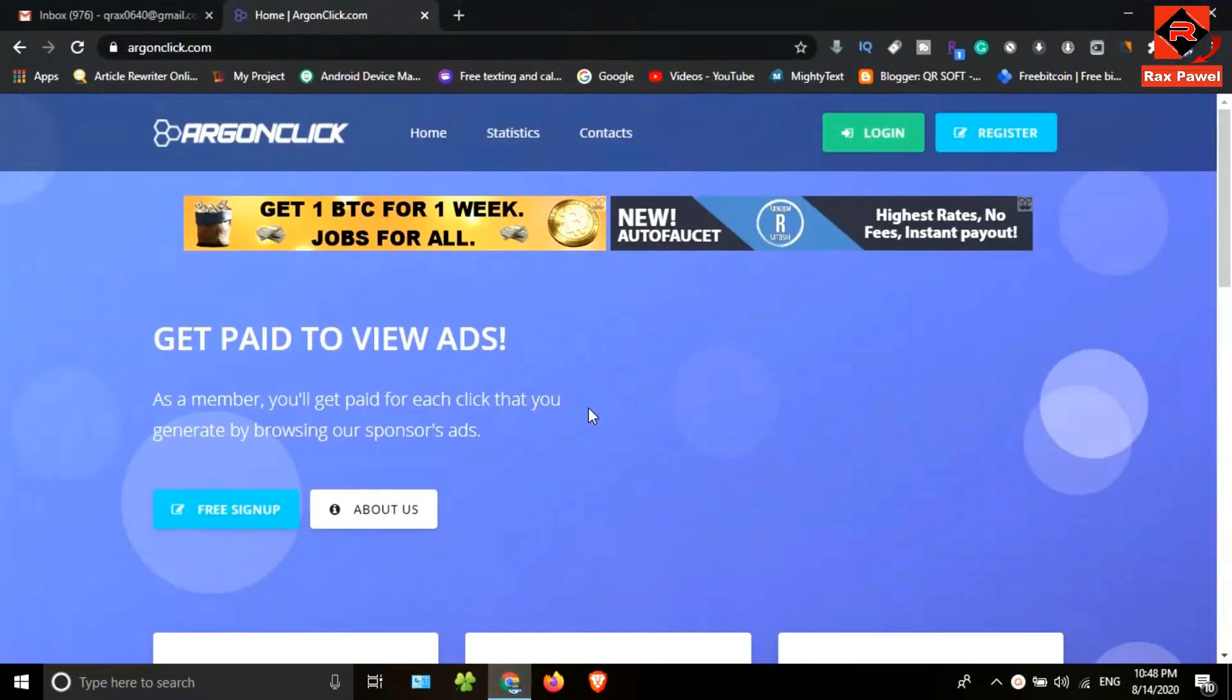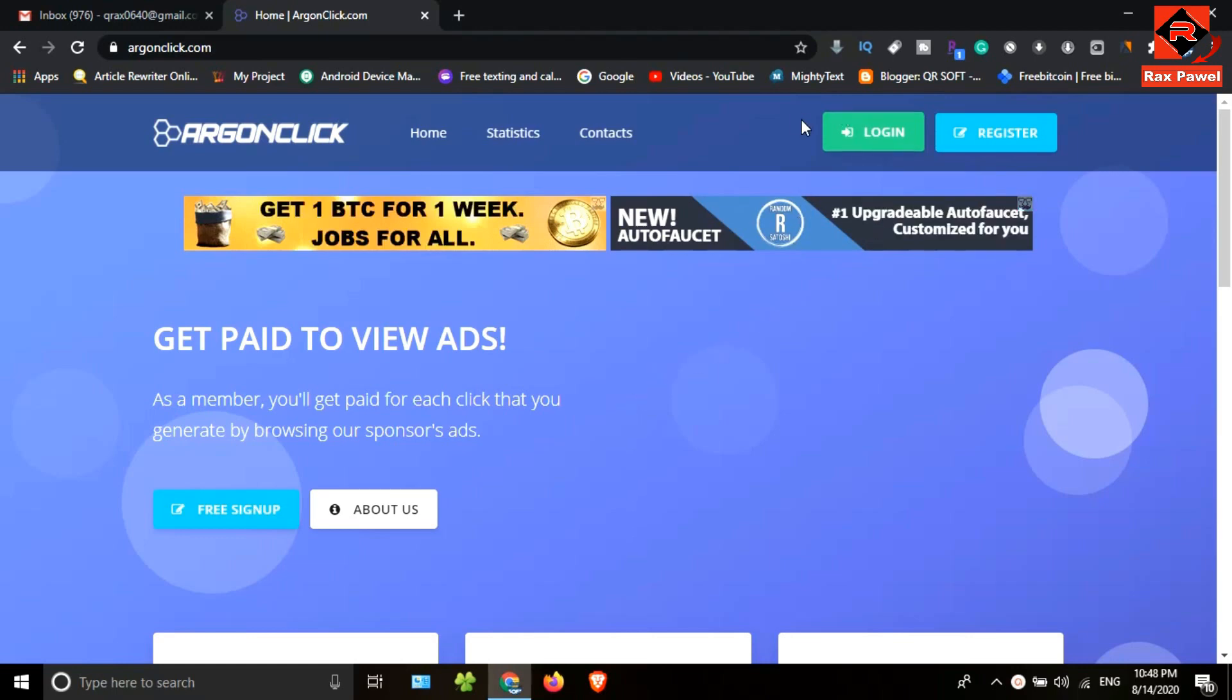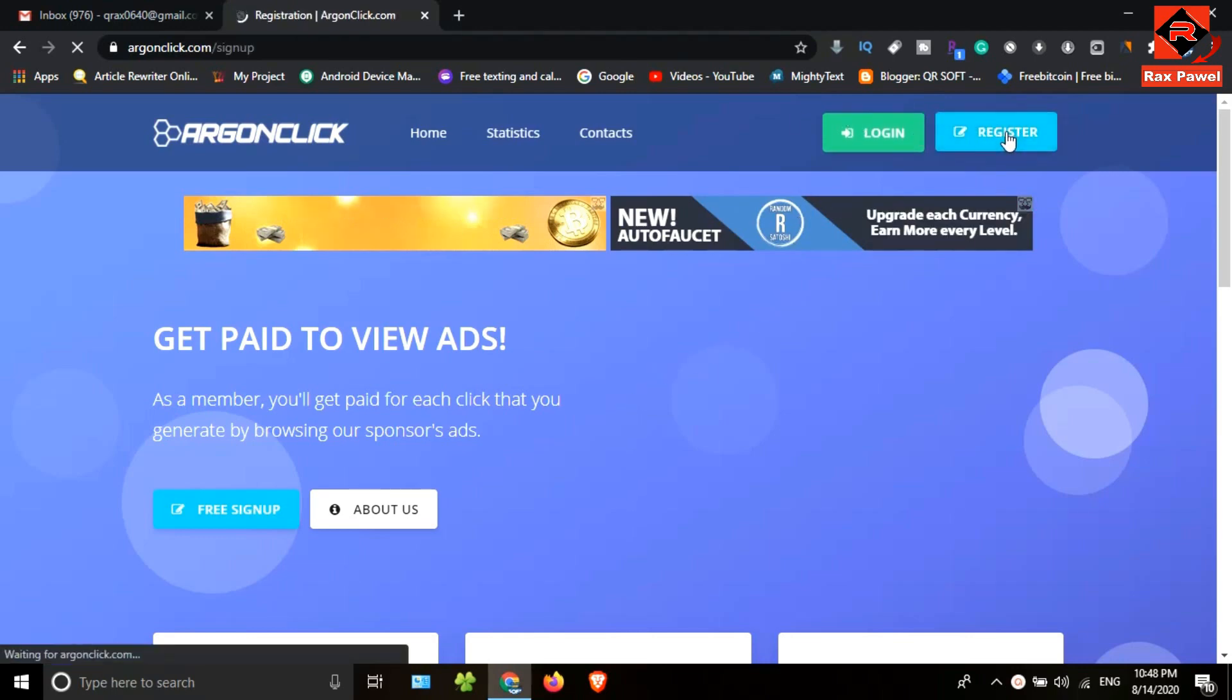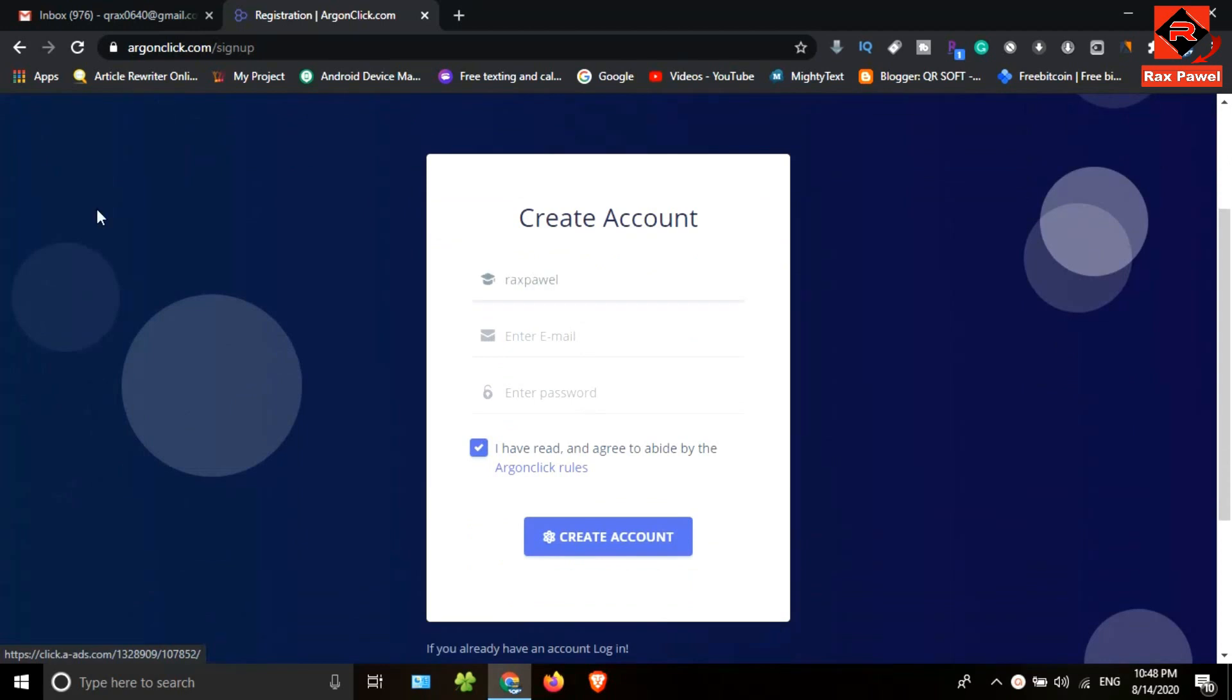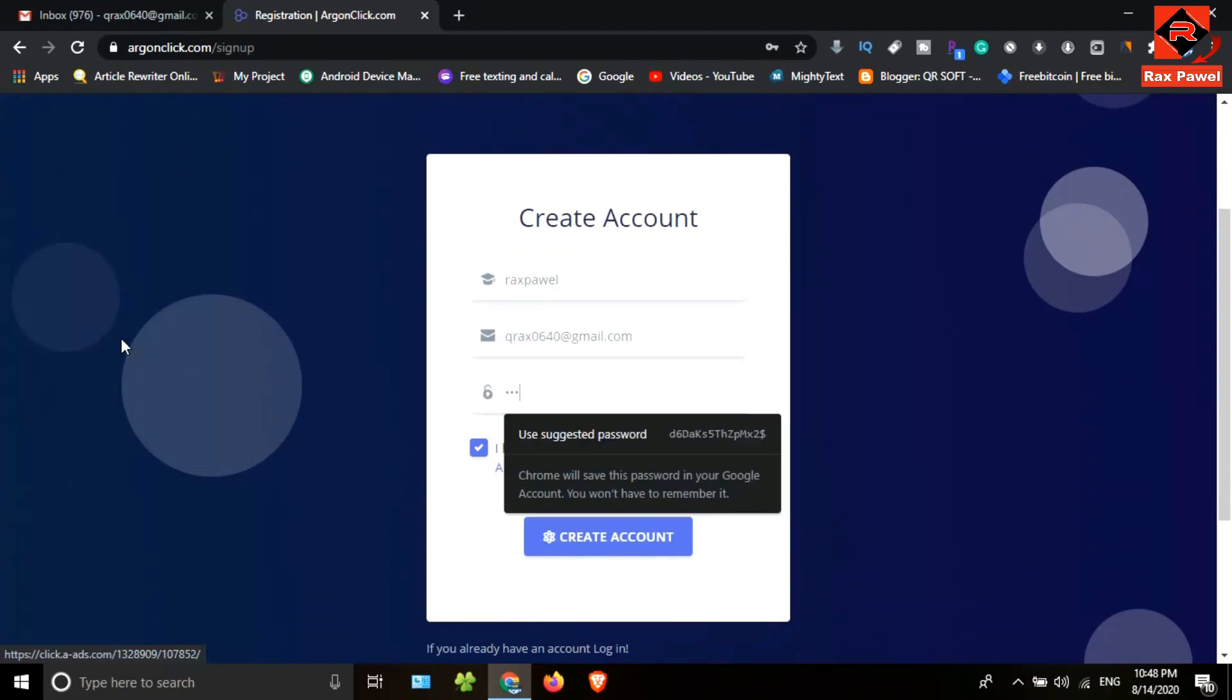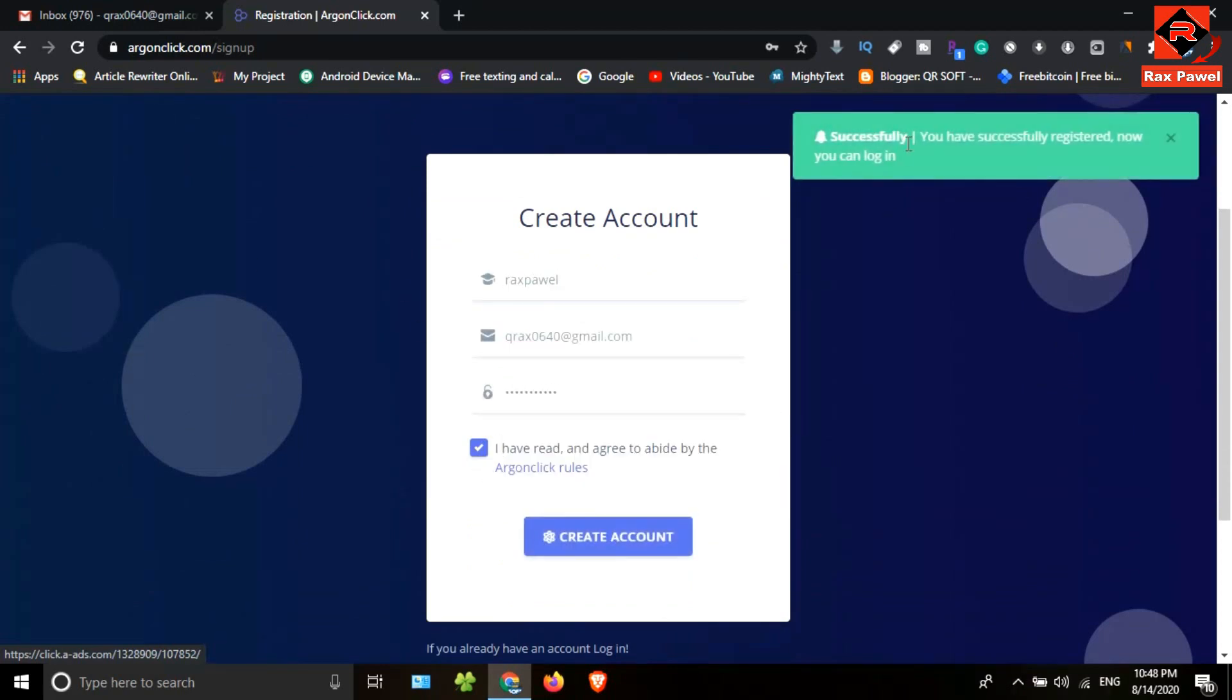First of all, go to this website. I will put the website link in the description. Click on the register button, enter your username, email address, choose a password, then click on create account. My account has been created successfully.